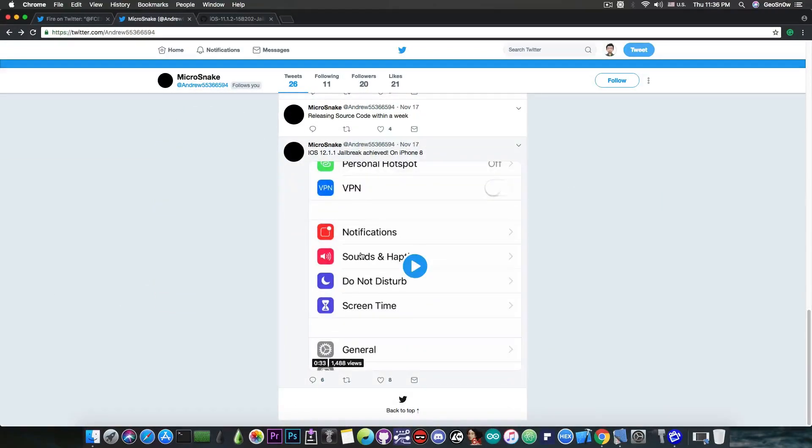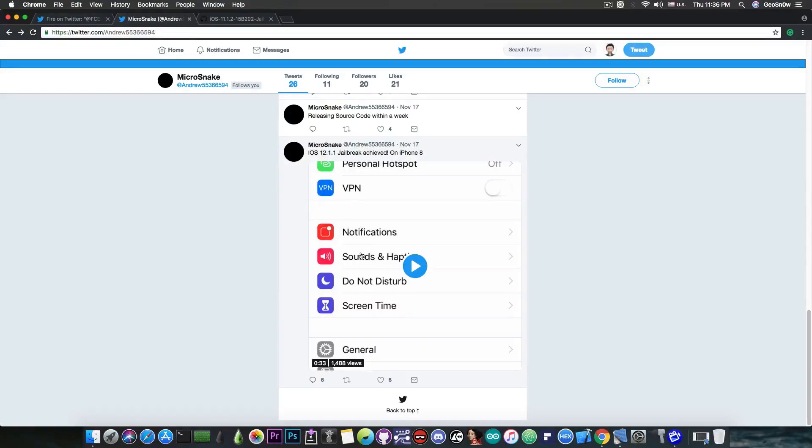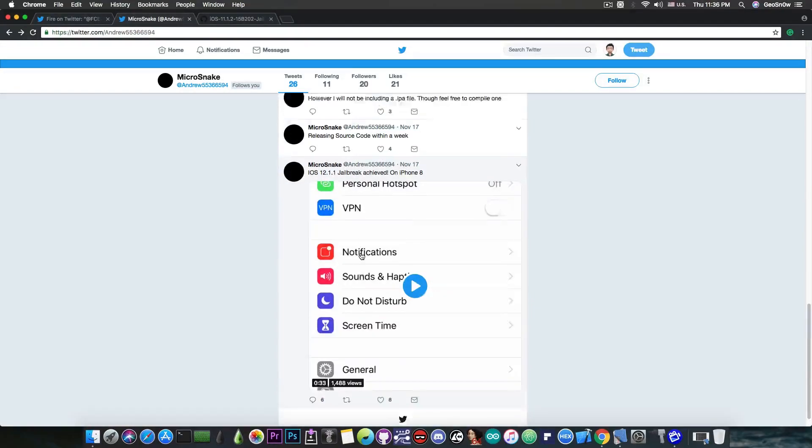He posted a video demo in which he shows iOS 12.1.1 jailbreak being achieved on an iPhone 8 and he pretty much shows some CDA in there.